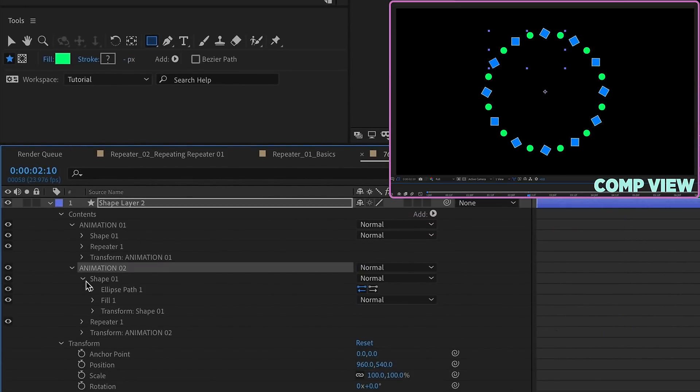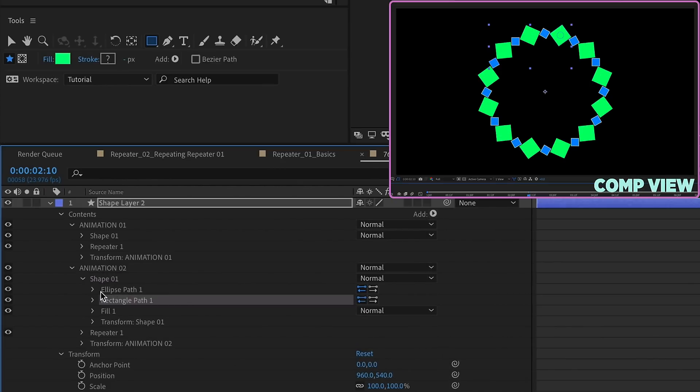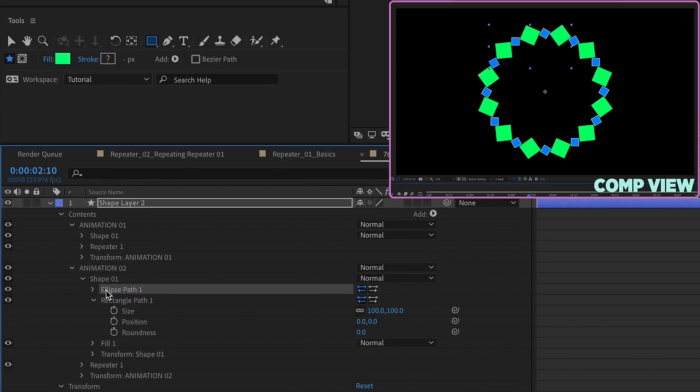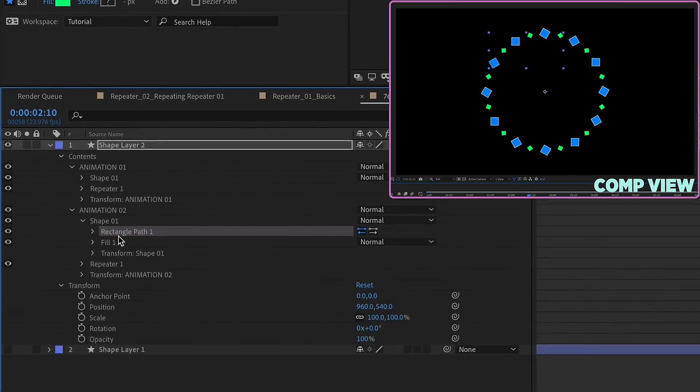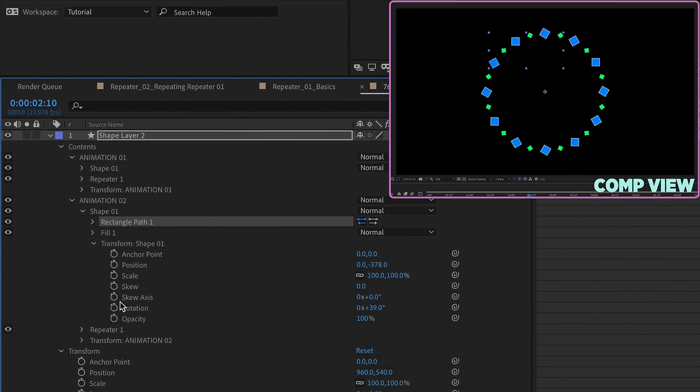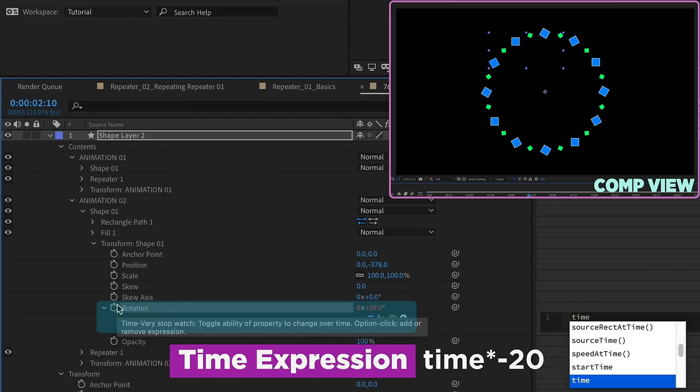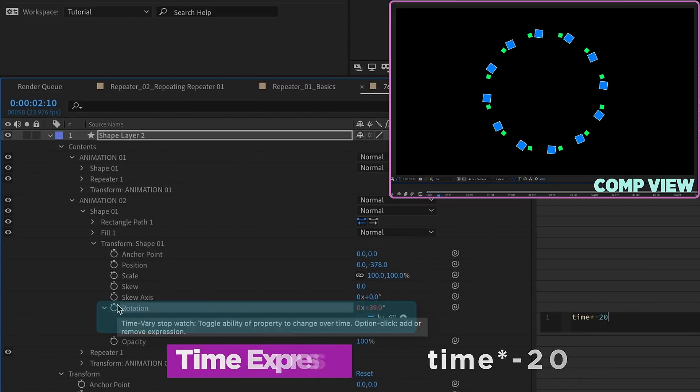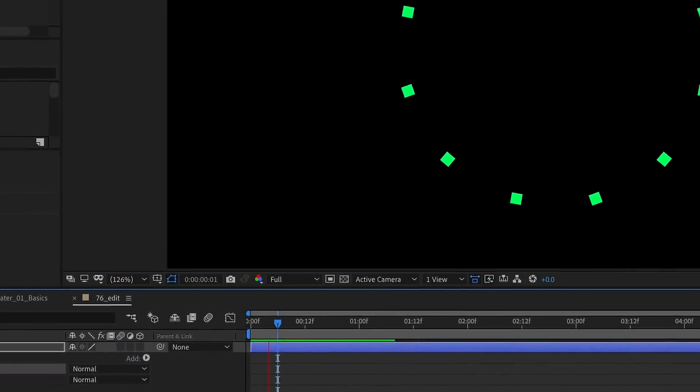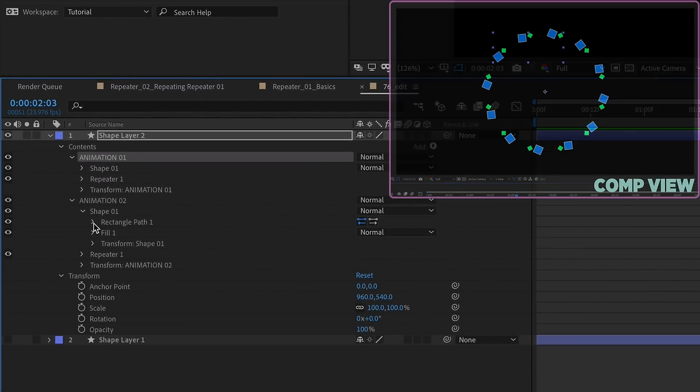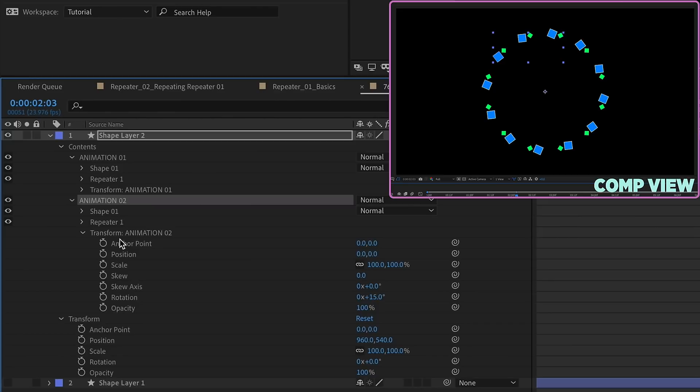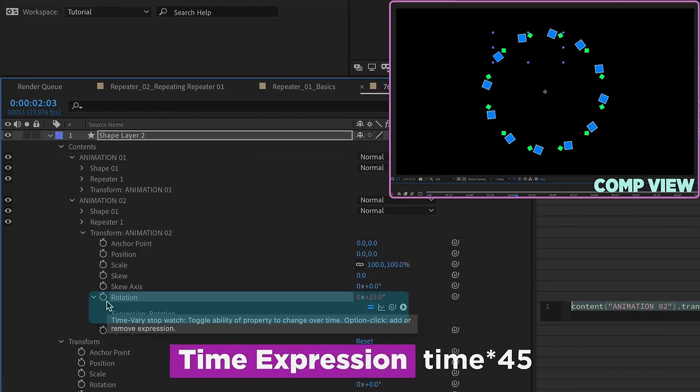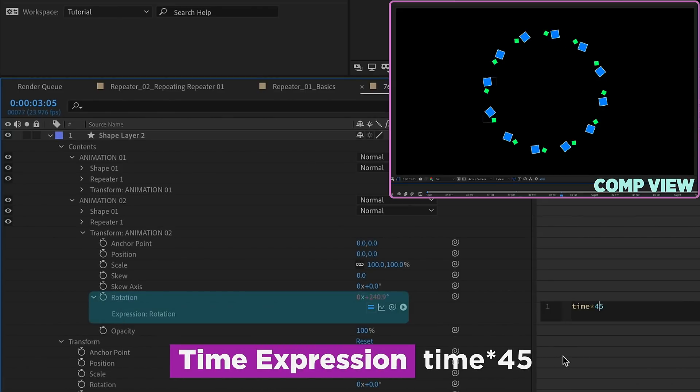Option click on that rotation and type time times negative 25. And we can see this is going to affect the way that the entire group moves. We'll go into Animation 2. I'm going to make this a rectangle as well. Then if we go into the shape one group, transform properties, alt click on rotation, and type time times negative 20. And if I just hide this Animation 1, we can see now how this second group of these green rectangles, how they're moving in place. But they're moving independently of the first animation.